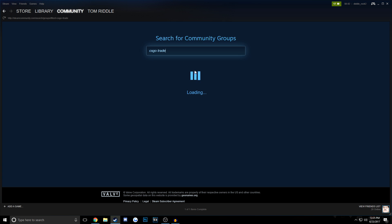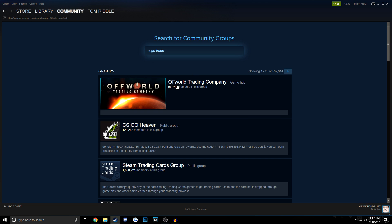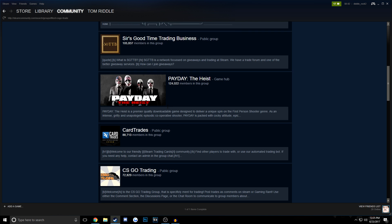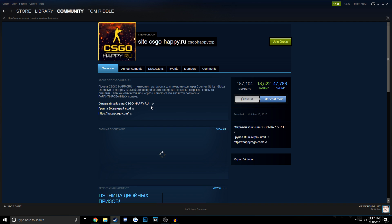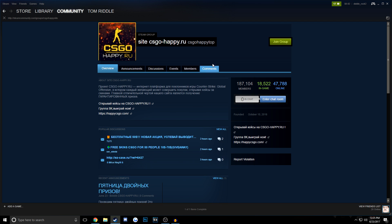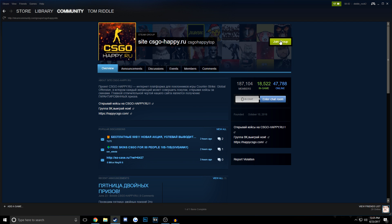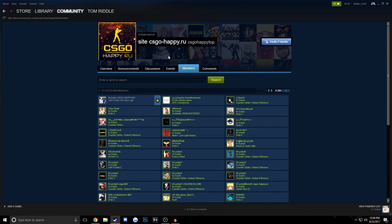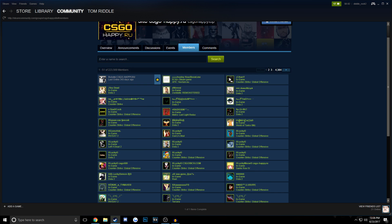Just search keywords like CSGO Trade or just CSGO and just join all of the bigger groups that you can. Definitely join groups like the Russian ones and stuff like that. It definitely will encourage a lot of people to see you.